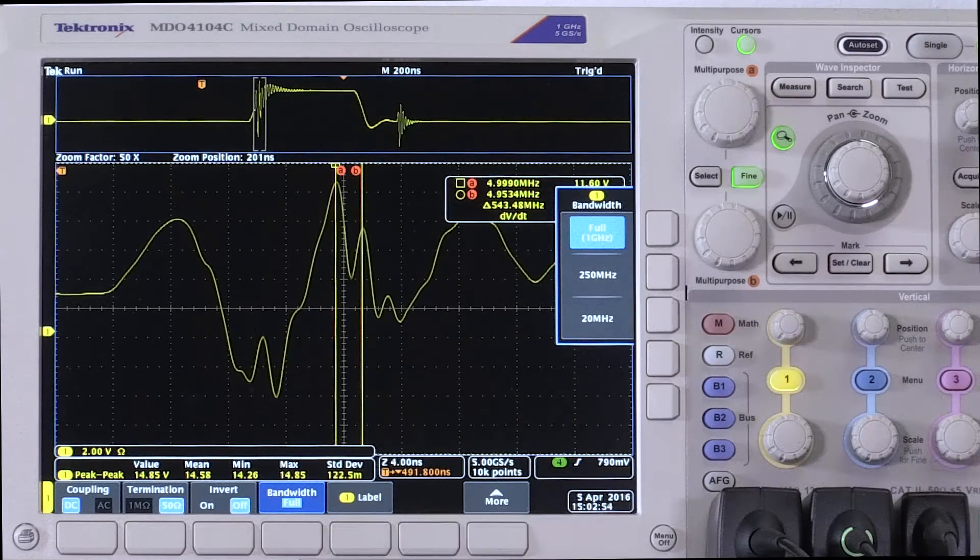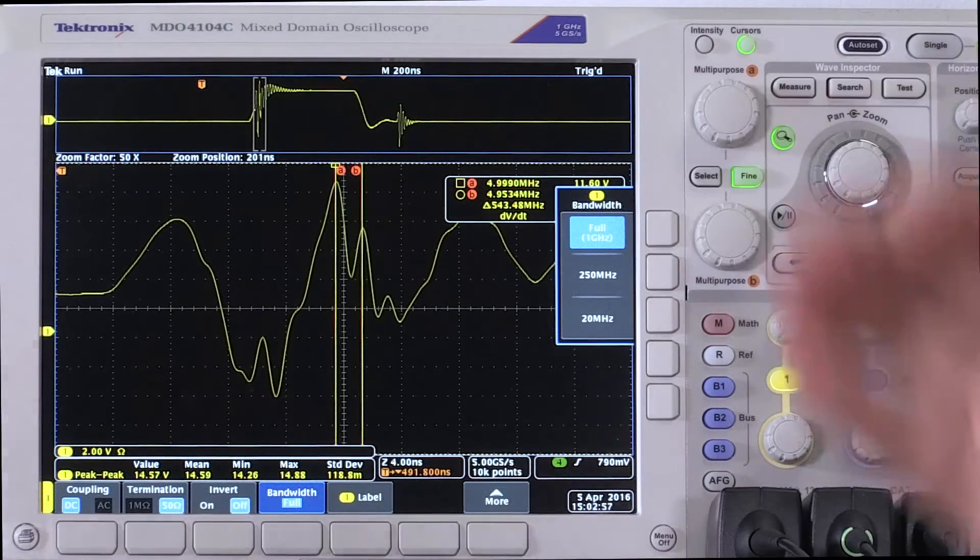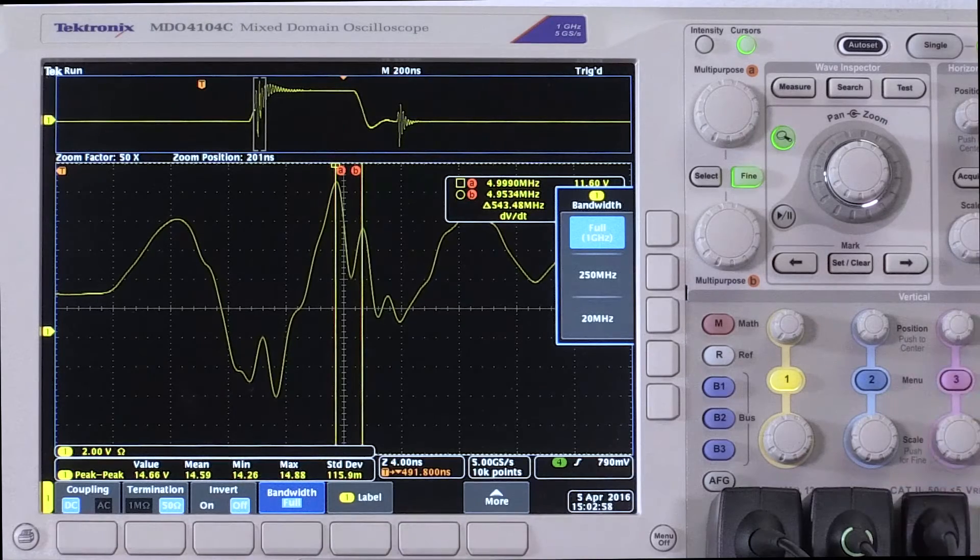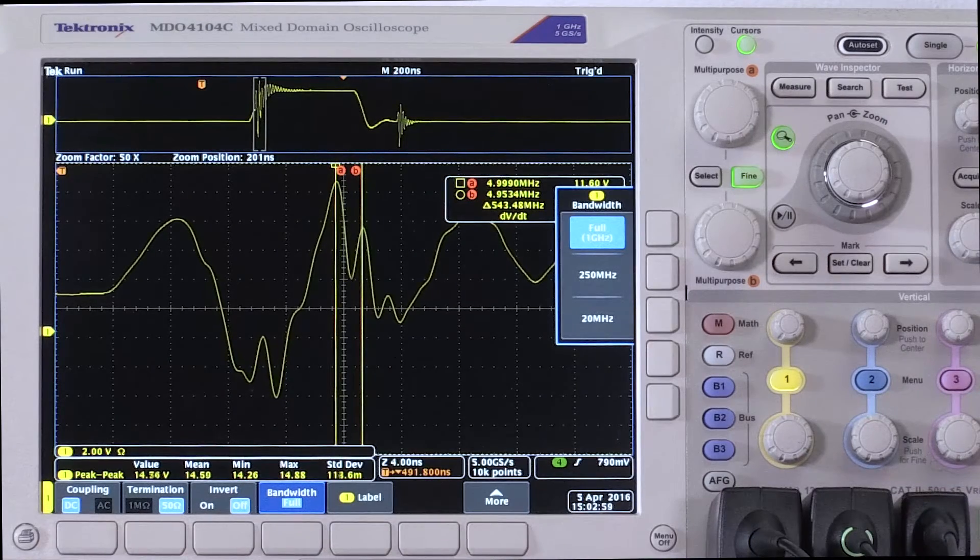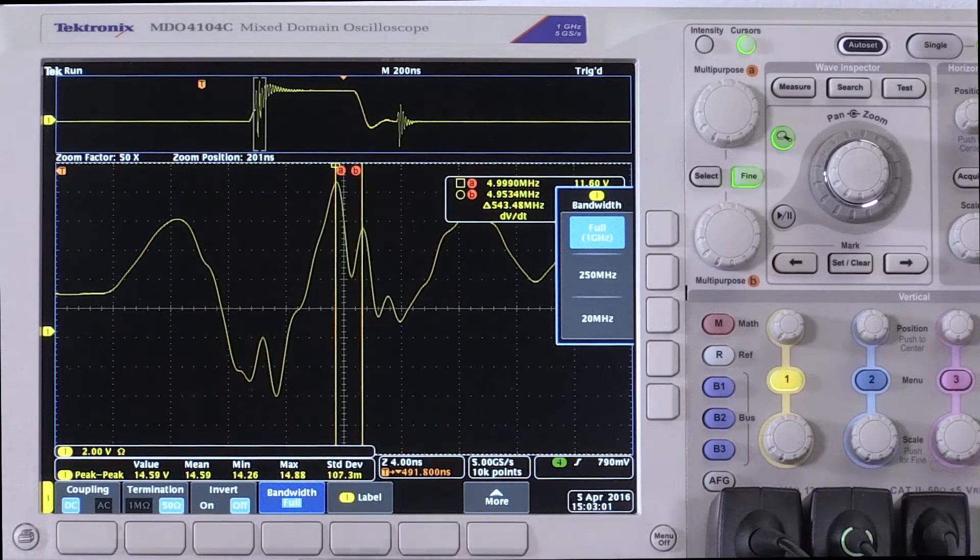So with that 20 megahertz measurement system before, invisible. 250, I see a hint of something, but I don't know what it is.